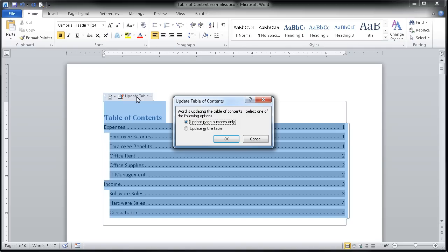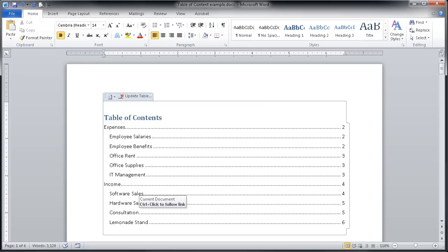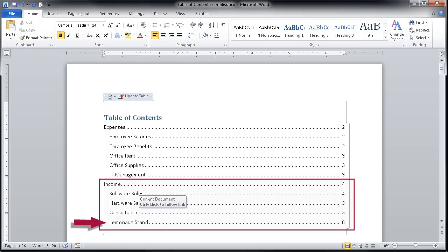But because I know that I've added an entire new section, lemonade stand, I'm going to choose to update the entire table. I'll click on that option and hit OK and then you'll see that lemonade stand appears under my income options.